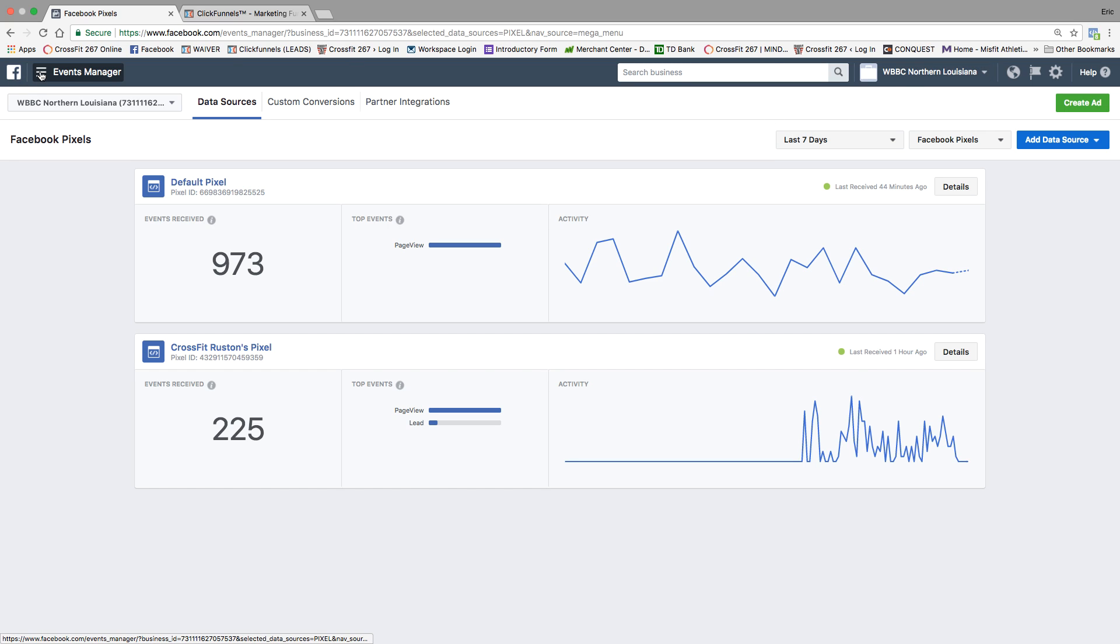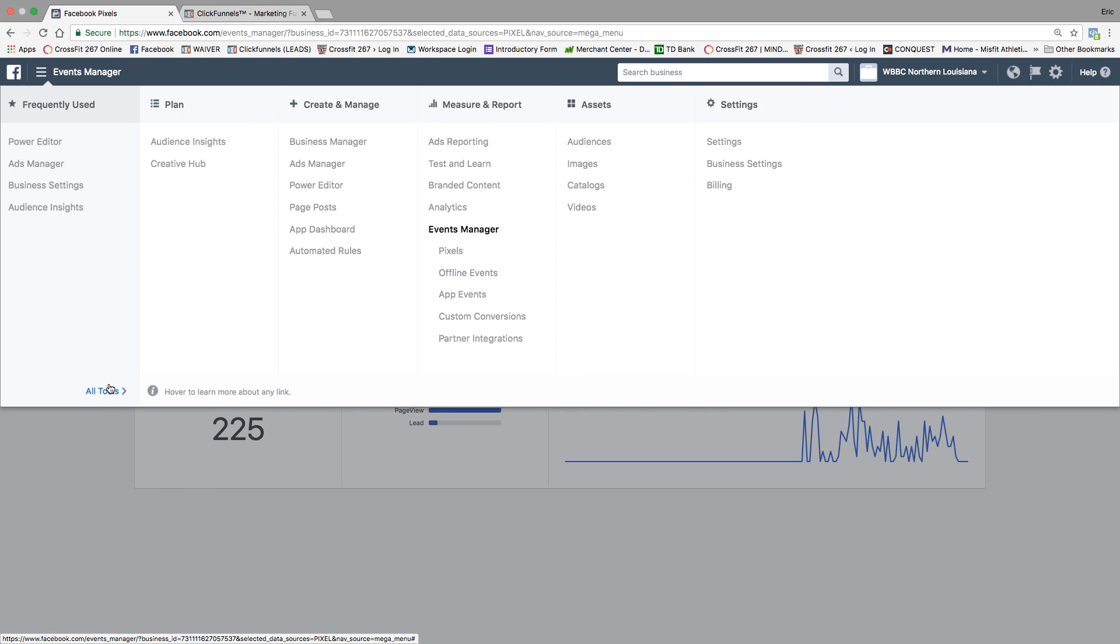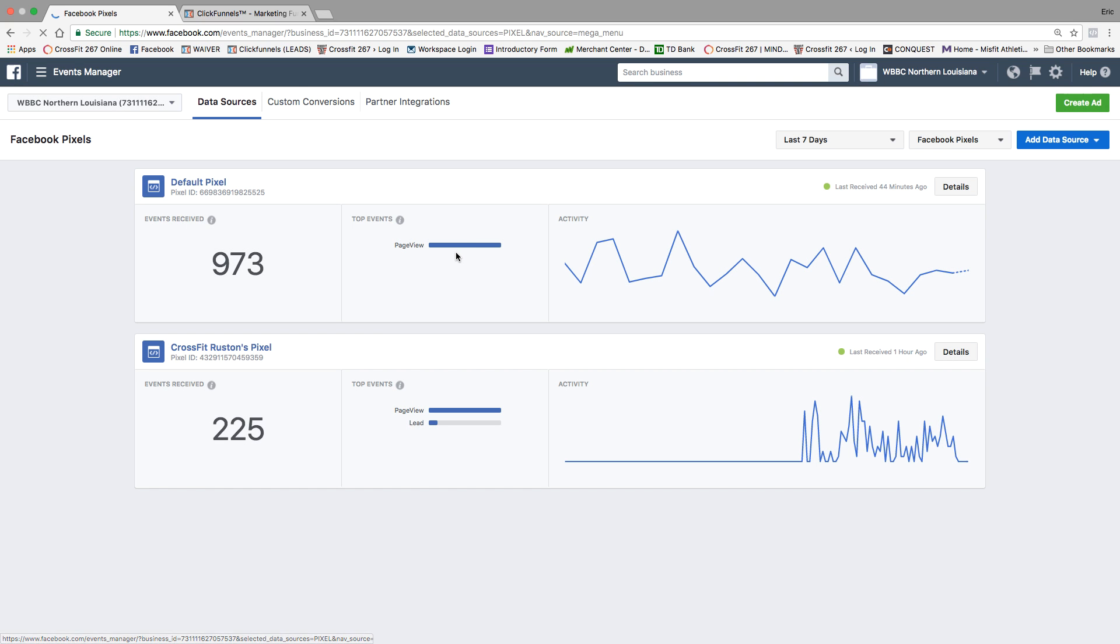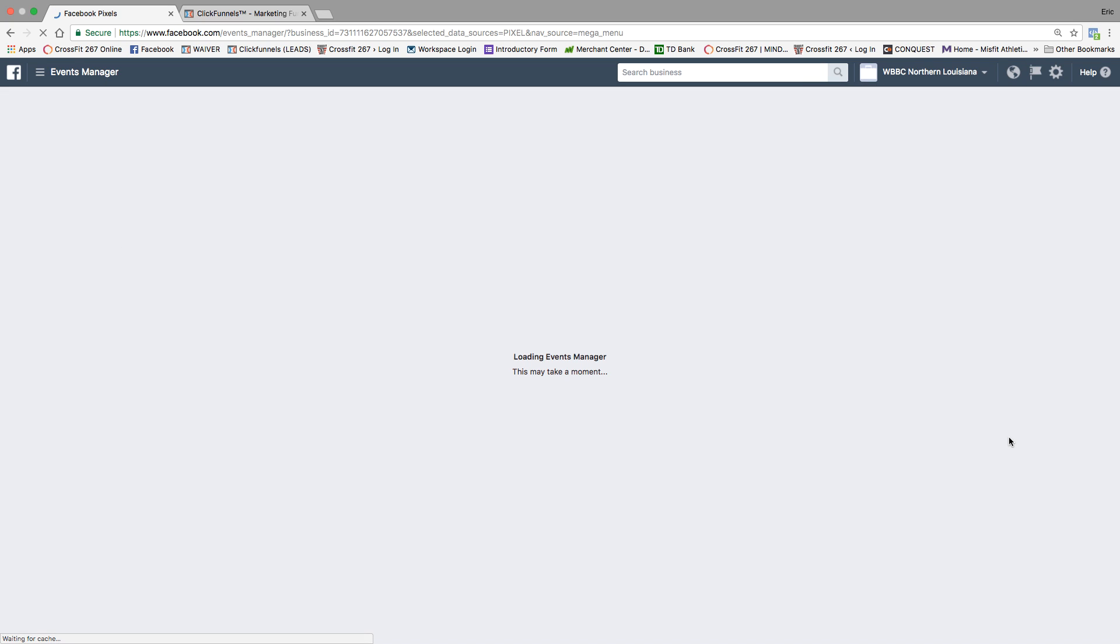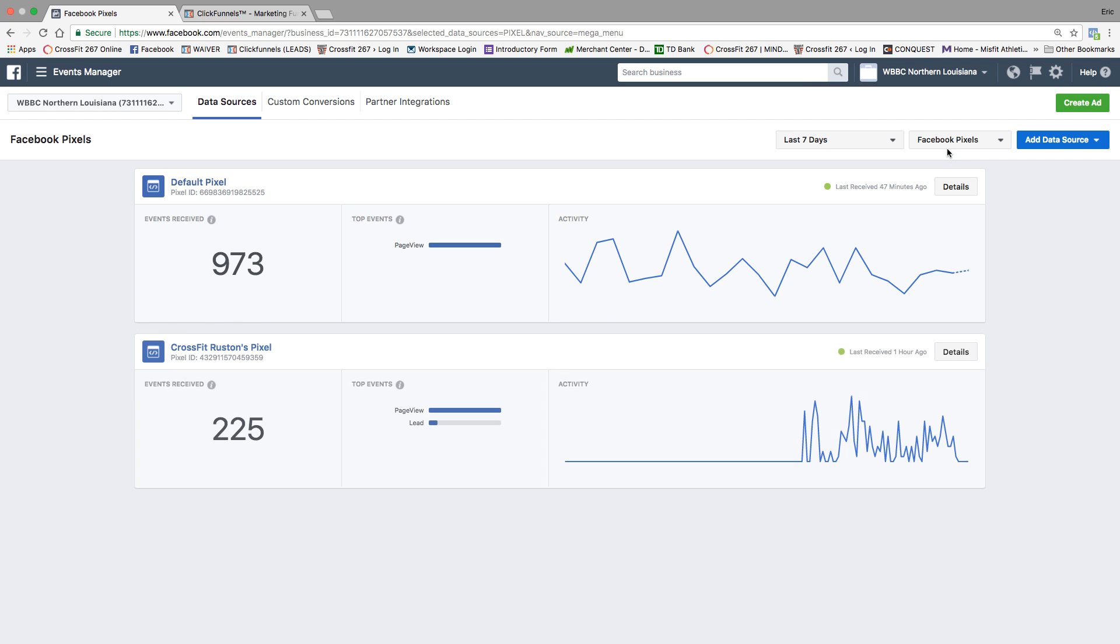We're going to go ahead and select all tools here. Right where these three lines are, you're going to go down, select all tools. You're going to go to pixels, and that'll bring you to this page here that we're on.